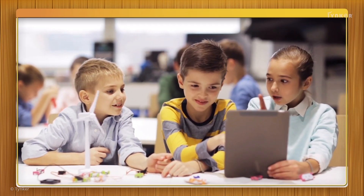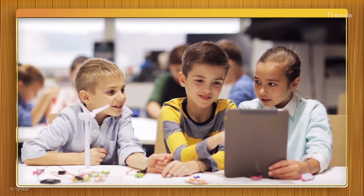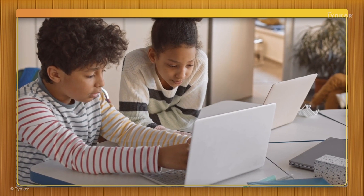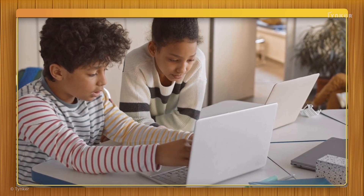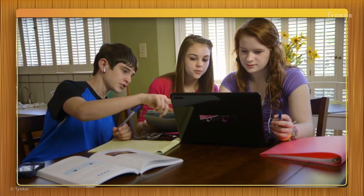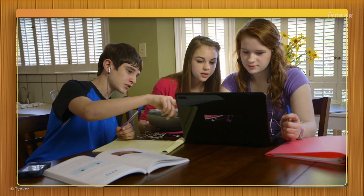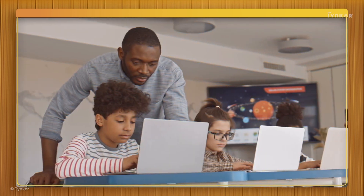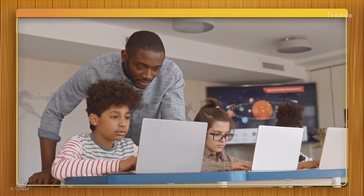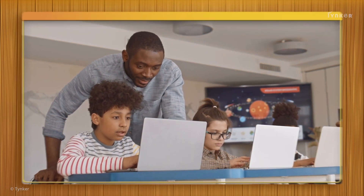There are many ways to get feedback. We can share our computational artifacts with our classmates, students from higher grades, and teachers to get new ideas to improve them.